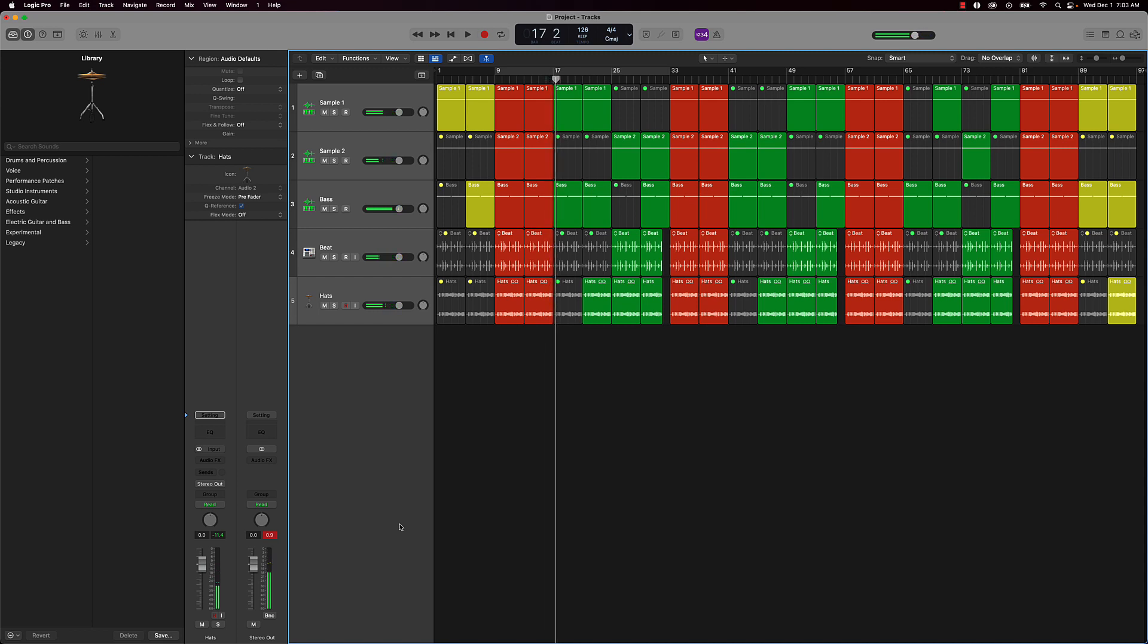Alright, so that's the beat right there. Overall, some things to keep in mind here when it comes to mixing your music, especially when it's with Apple loops, is that a lot of these loops are already mixed and mixed professionally.